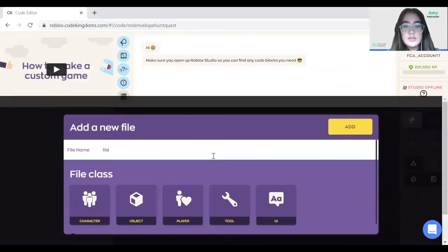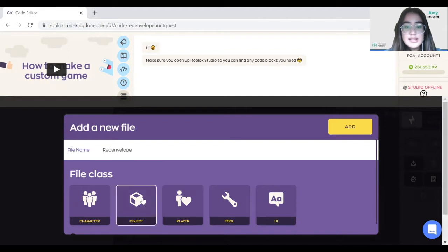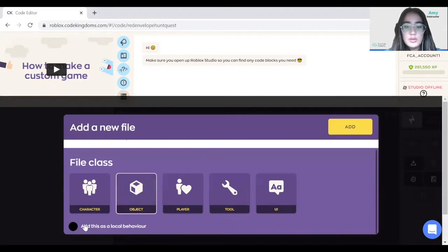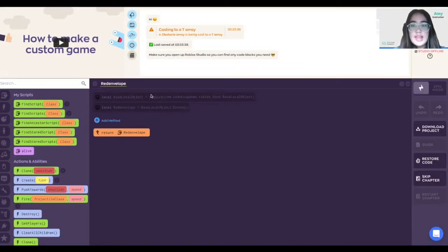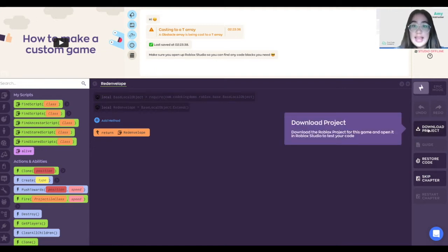We add it as an object and local behavior. After we have created our project, we want to download it and open it in Roblox Studio.